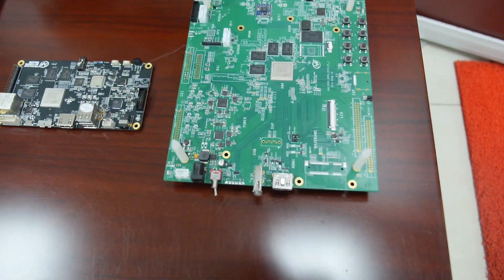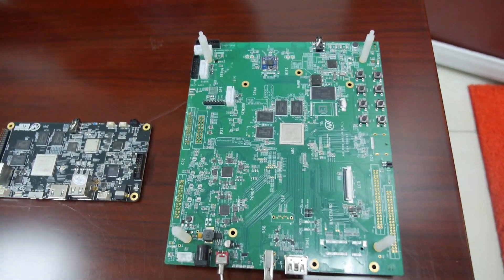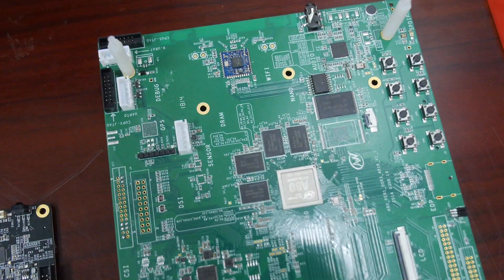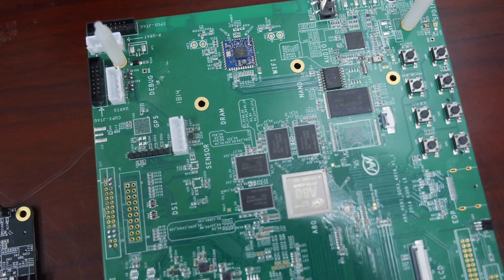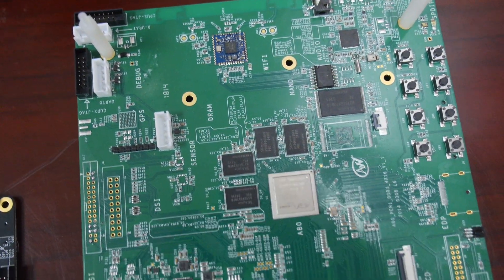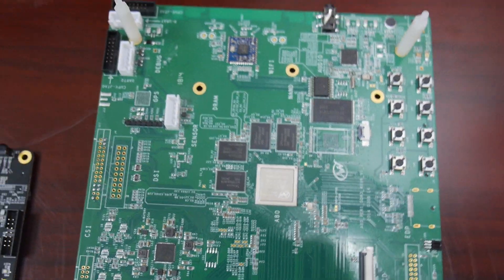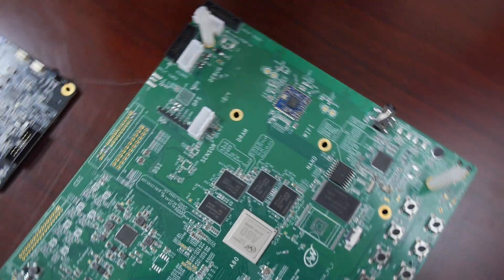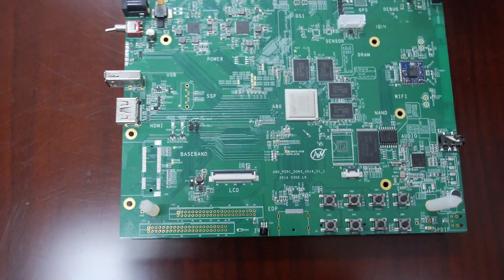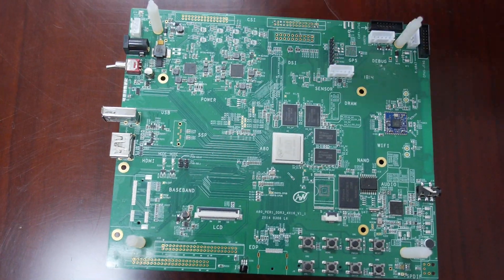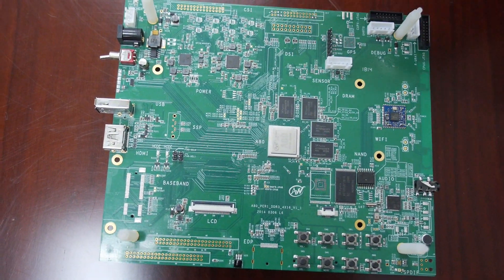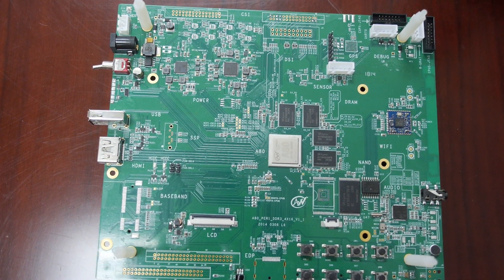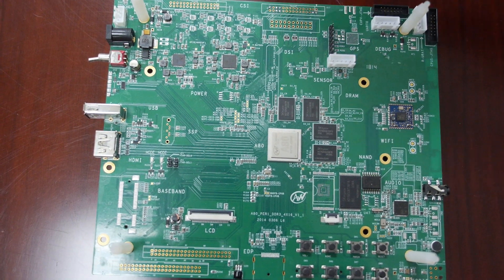From here what you'll see with this board, this is the early board that we used to do debugging and driver development on the A80. As you can see it has a lot of expansion ports, baseband port, LCD expansion port. Something like this in the very early stages of IC verification, this is what we use.